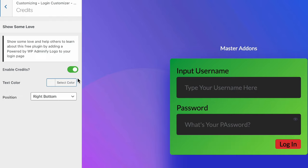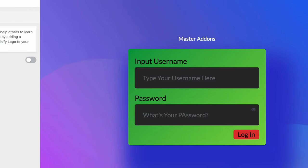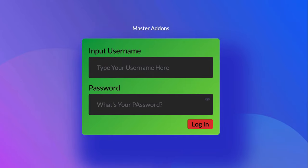Show some love option. You can see powered by WPAdminify, you can just disable it and publish.